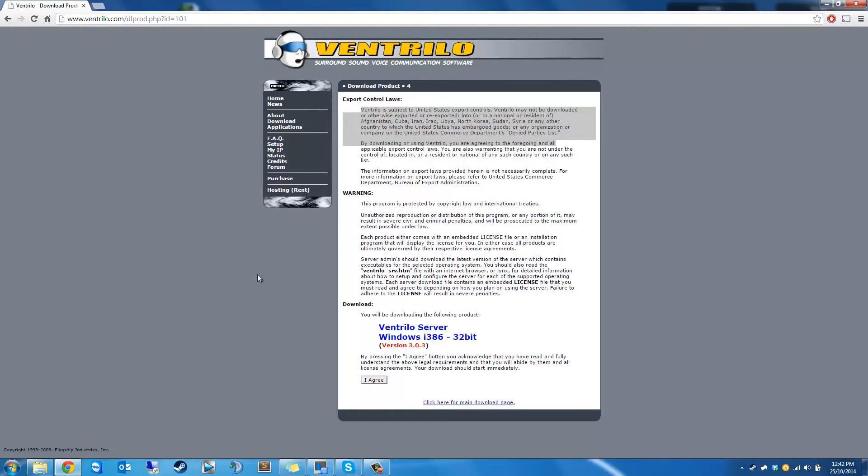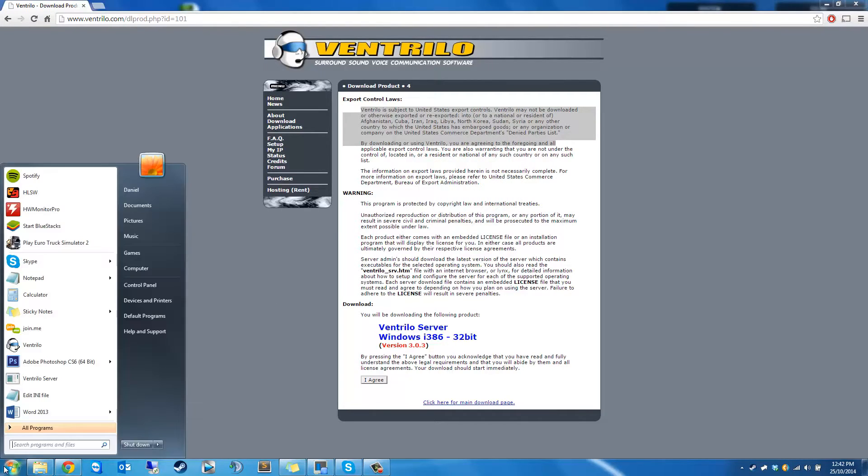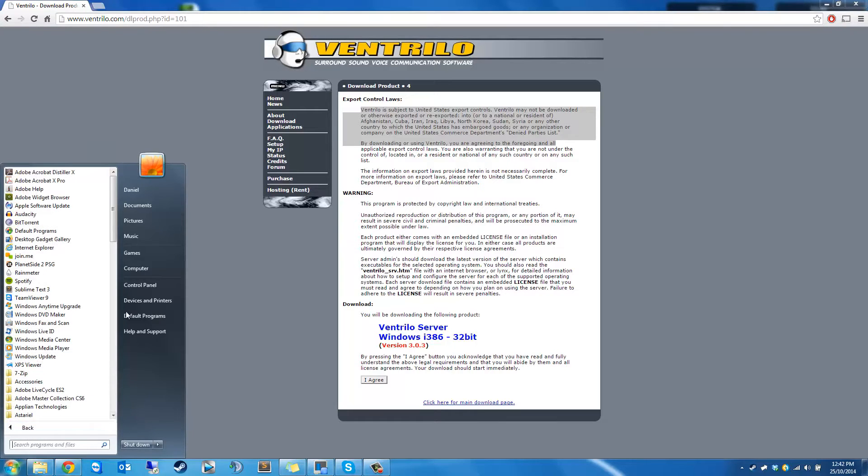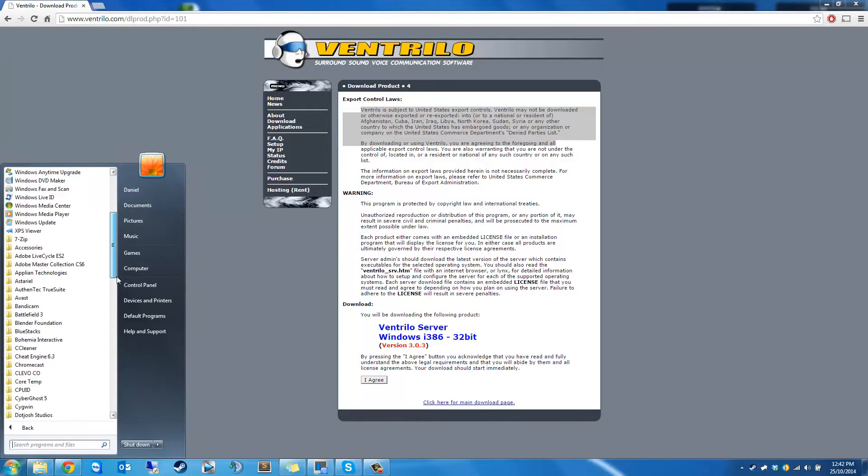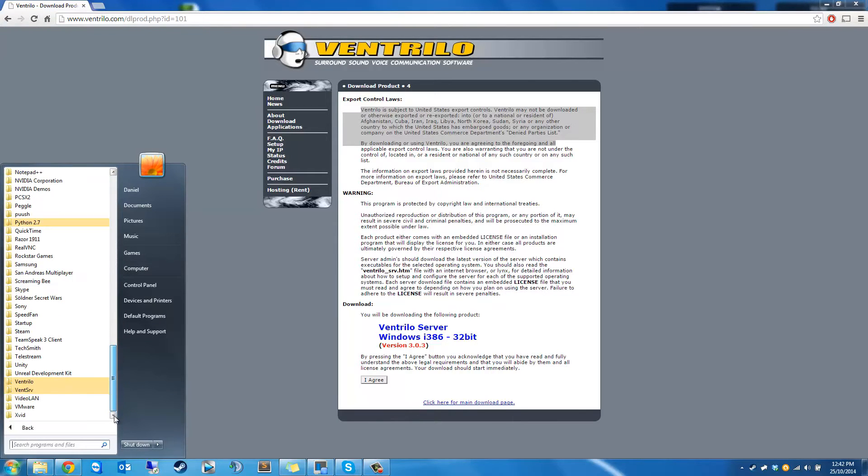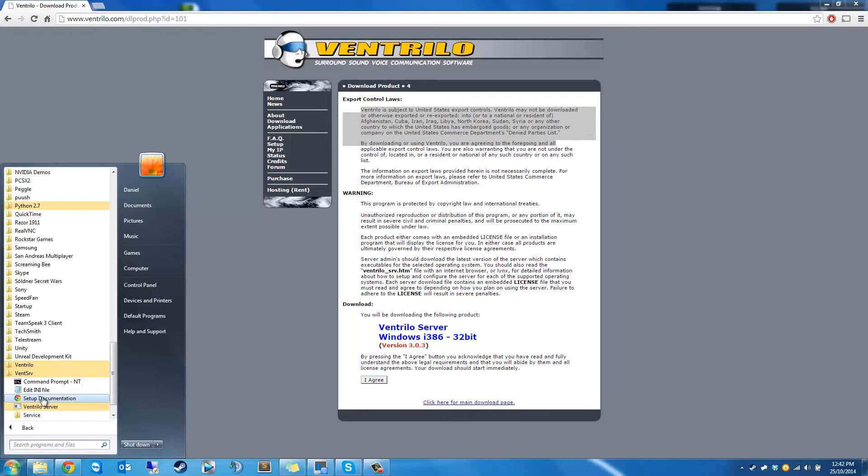After you've finished that, you won't see anything. You want to go to your start menu, all programs. Yes, I play Euro Truck Simulator. Deal with it. Go to your Ventrilo server and you're going to see there's a bunch of things that you can open.